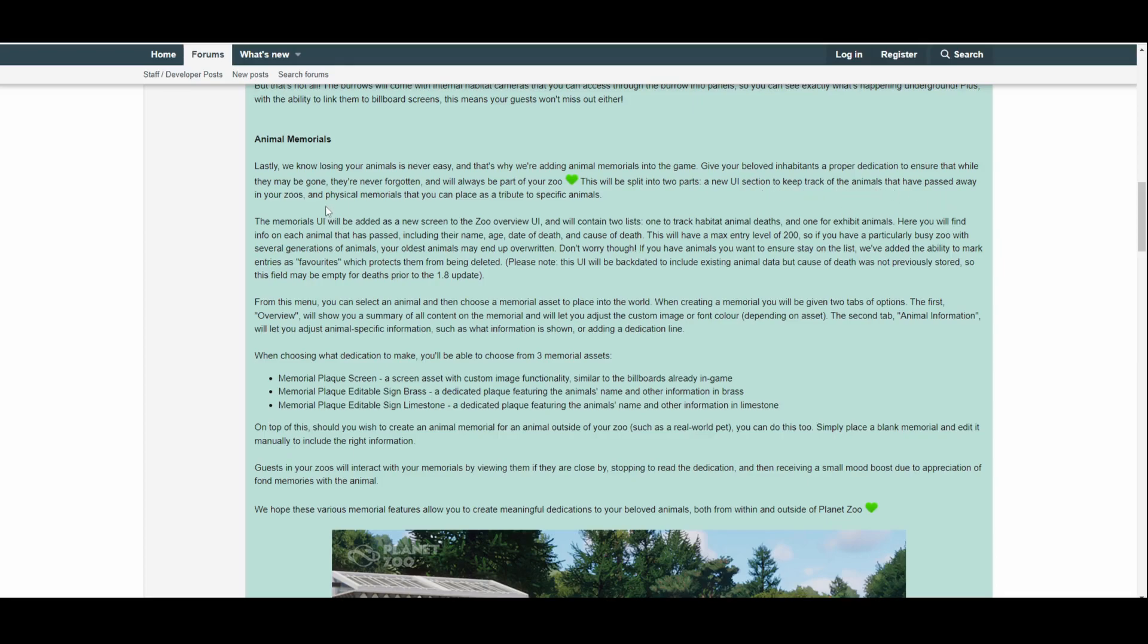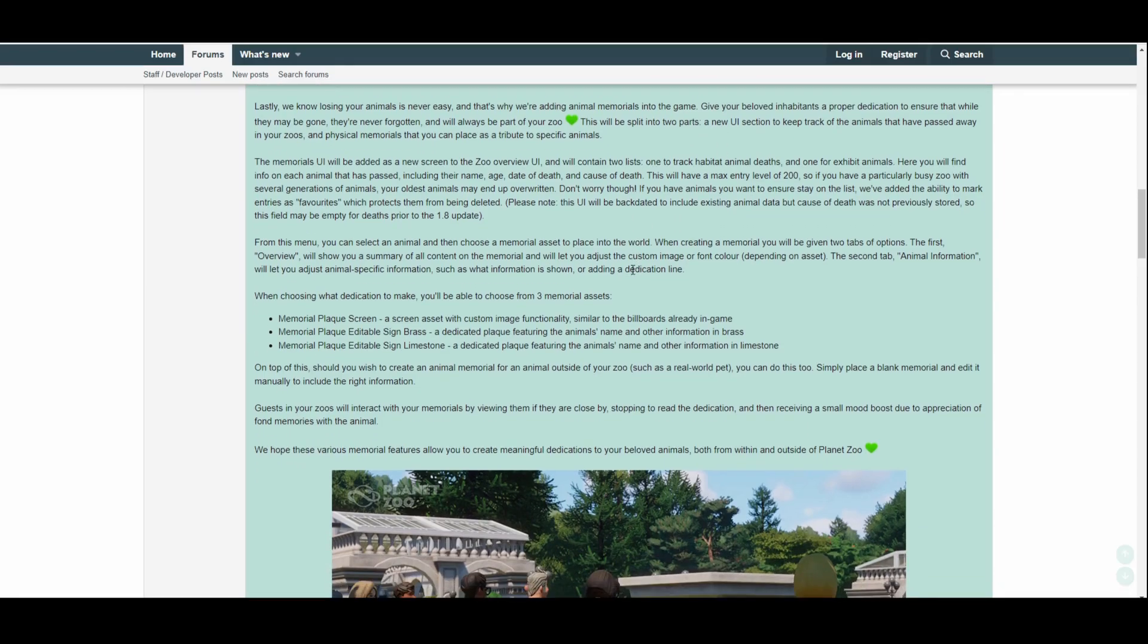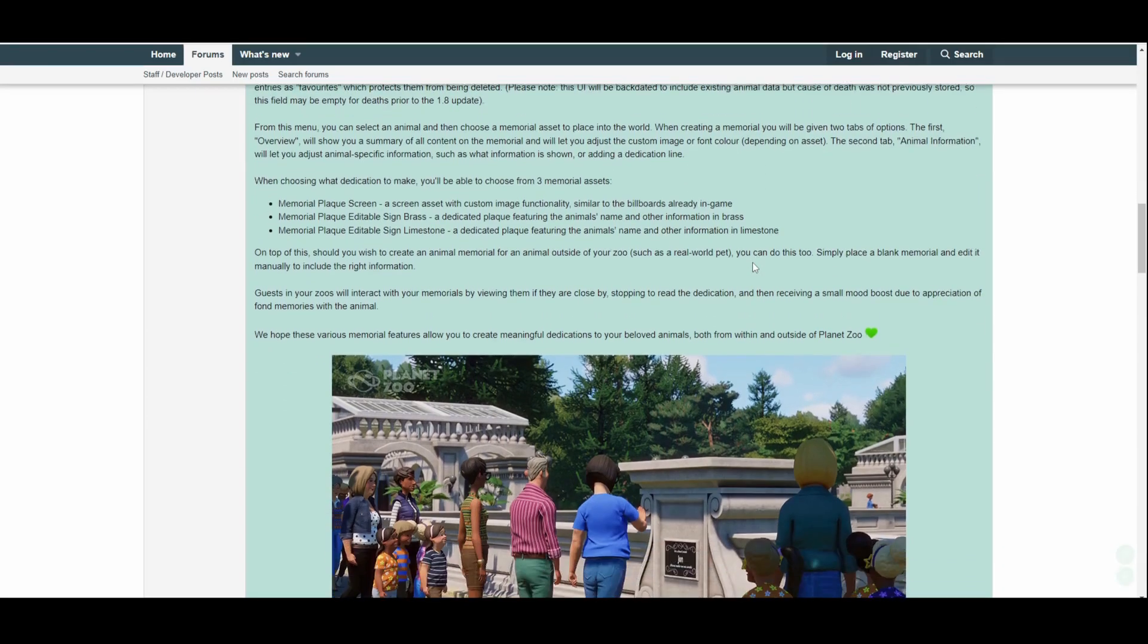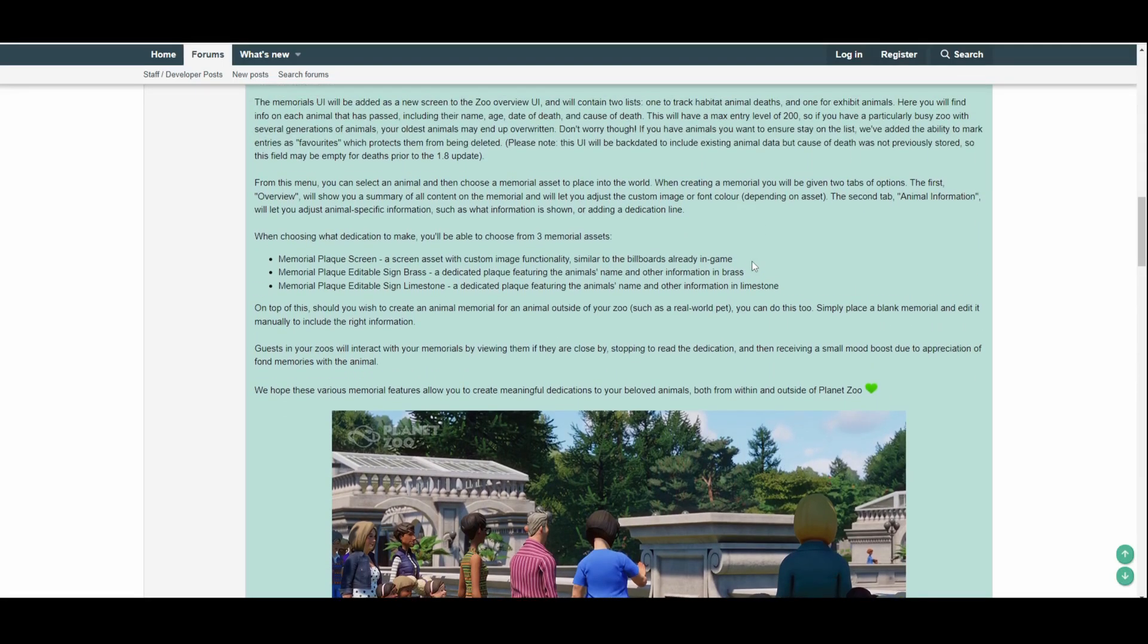This will be split into two parts: a new UI interface section to keep track of the animals that have passed away in your zoos, and physically memorials that you can place as a tribute to specific animals. Okay, the memorials UI will be added to a new screen to the zoo overview UI and will contain two lists—one to track habitat animal deaths and one for exhibit animal deaths. Very interesting. That's a very interesting update, and an update piece I never thought we would get. It was never—and I would never see this coming, really. So it is quite good that they're thinking outside the box with this update.